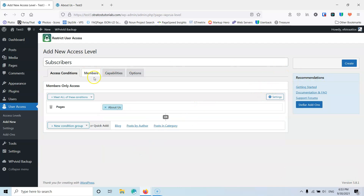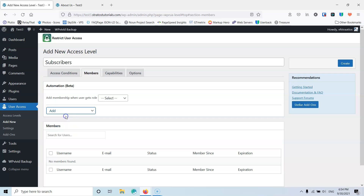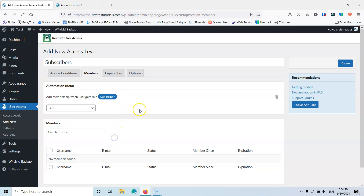Now I'm going to go into the second tab which is the members. Once I click here I can select the automation which is beta but I've tested and it's working fine. Here I'm going to create something to automate when new users subscribe to the website so they'll be set automatically in this level. I'm going to hit add, then user role, and select subscribers — whenever a user subscribes to the website he's going to have access to this level. You can also use another plugin to create user roles and do more automations like this.